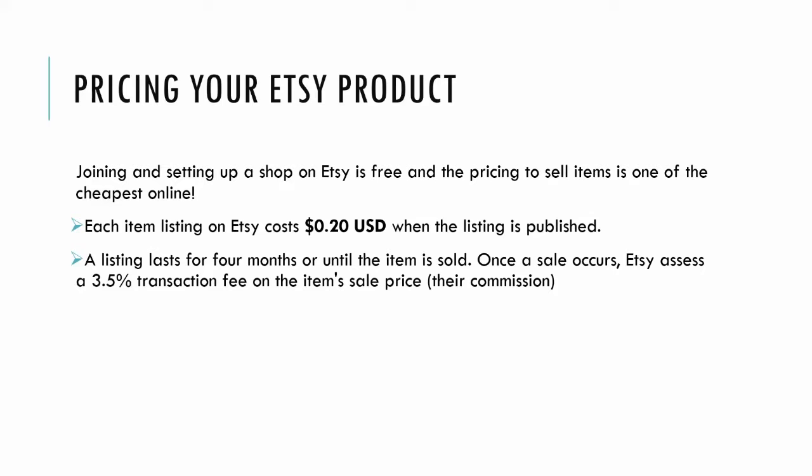To list a product on Etsy, it's 20 cents and that listing will last for four months or until the item sells. Then you pay another 20 cents to relist it.